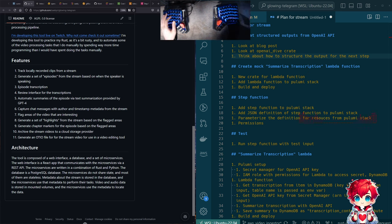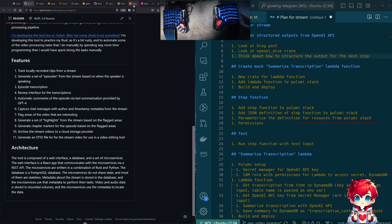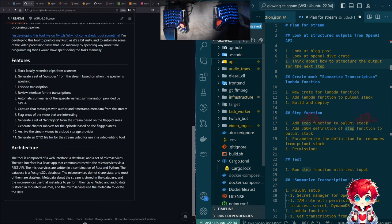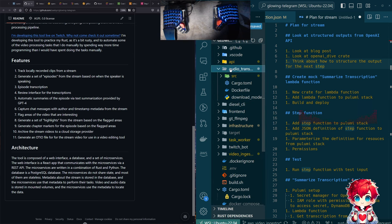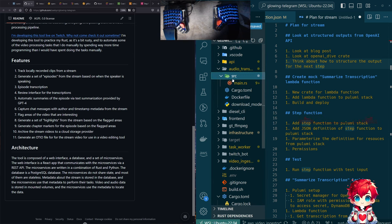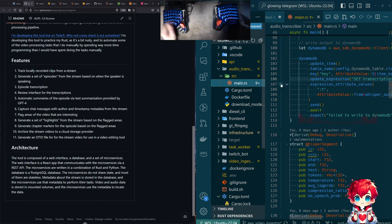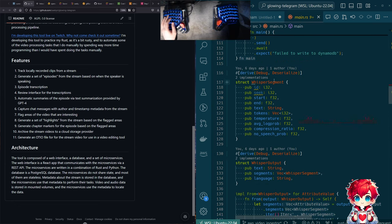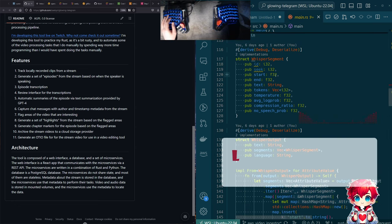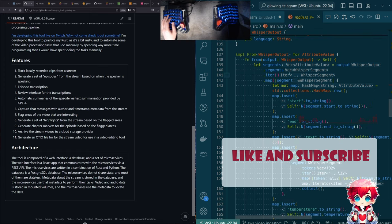So last stream I was working on getting a bit of code working — it was the audio transcription code. I forget exactly where we were on that.